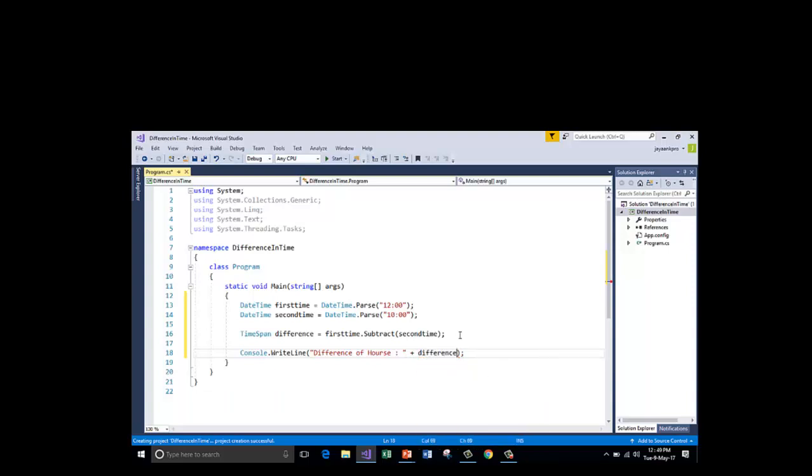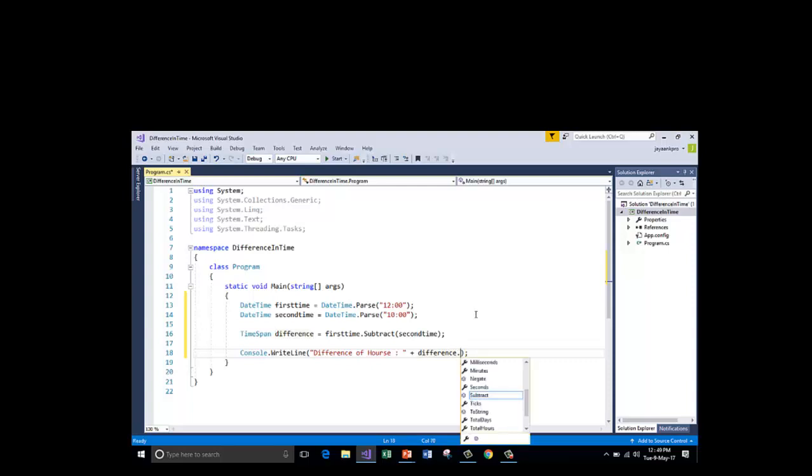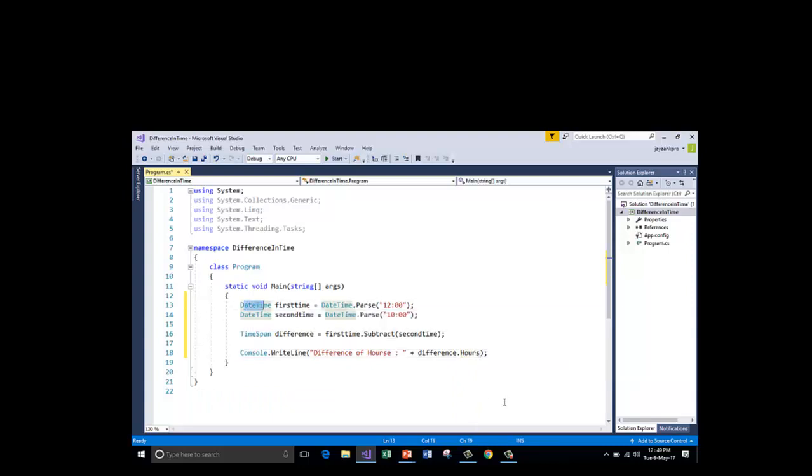That will be appended with difference dot. I am using the same variable difference which is an instance of TimeSpan which has got the difference of first time and second time. I am using the same one but I have to format it. I am going to format it into hours. I will append dot hours. Dot hours is a property in the context DateTime.